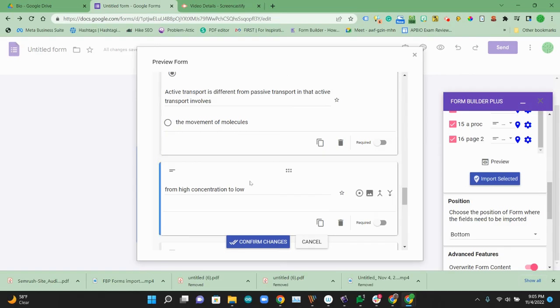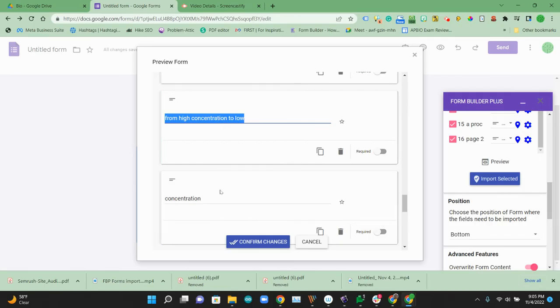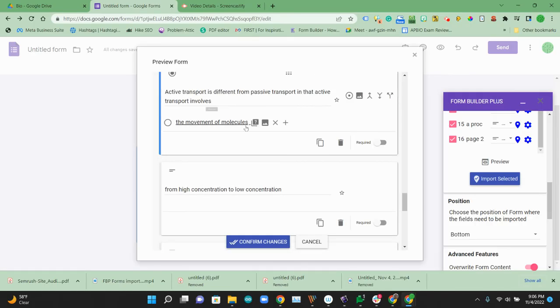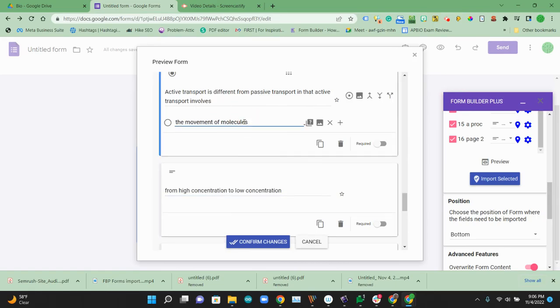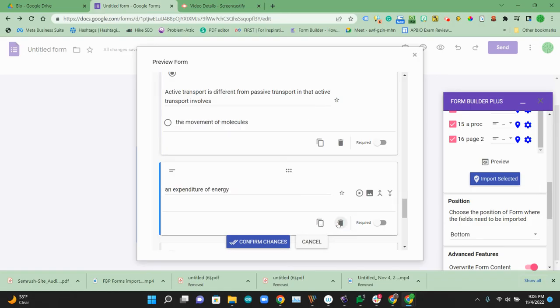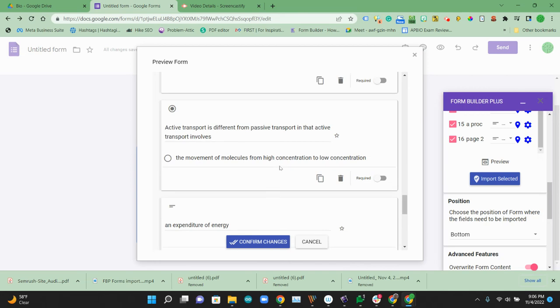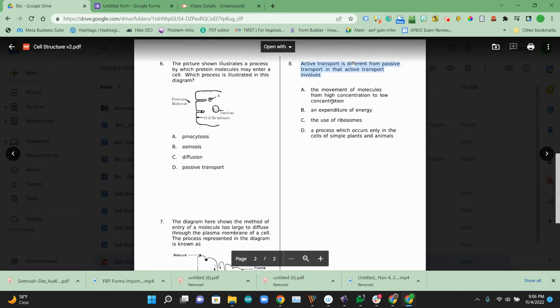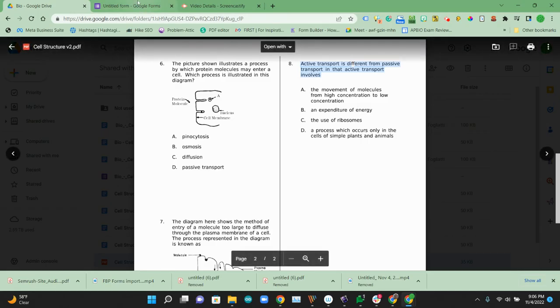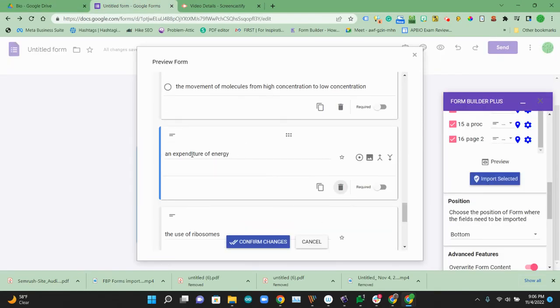And then this is part of that one. So what we're going to do is just copy it. Well, actually what we'll do is move this. This is all one question. And technically these all have to go up there. So what I'm going to do is copy this and paste it up here from high concentration, low concentration. That's that answer we're looking for there. And this is, if we go active transport, the movement of molecules from high concentration to low, and now we'll go ahead. This is the second option.